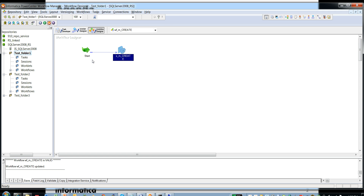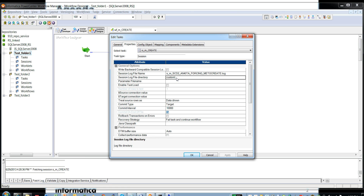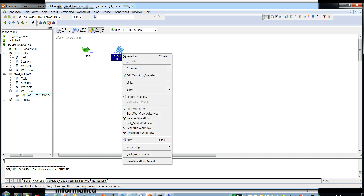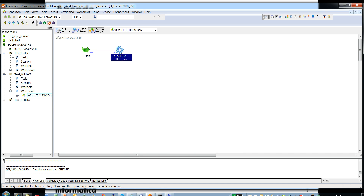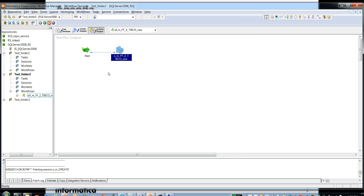In the Workflow Manager, I have opened a folder and edited the session. In the properties tab there is a session log file directory. Let's assume you want to update the session log file directory path to a different directory structure compared to the custom value set here, and this applies to any other session in any other folder. Opening test folder two, this session has been set to x slash y slash z slash, and after running the command the session log file directory should be updated to a completely different structure.